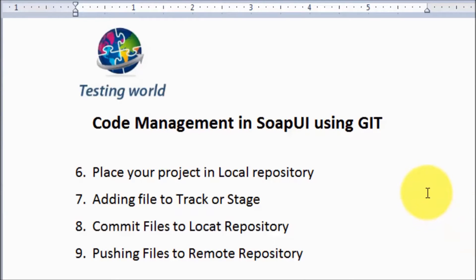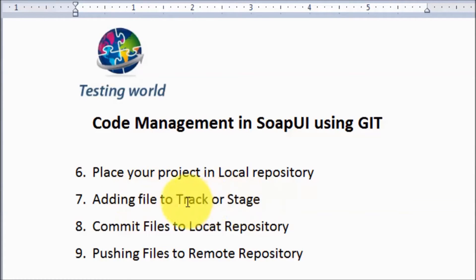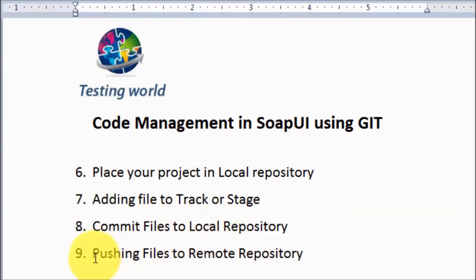Welcome to the testing world. In this session I am going to place our project into the local repository, then add the file to the track or stage. Then commit these files into the local repository, and then push these files to the remote repository. These are the steps to send our file to the remote repository so that other persons can use my file.